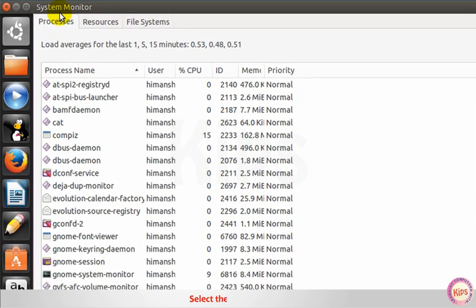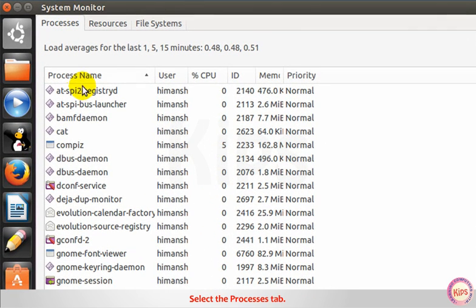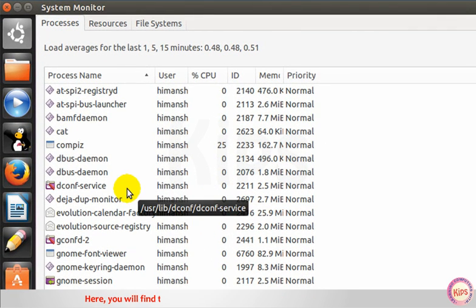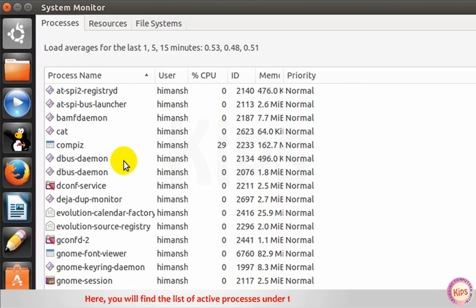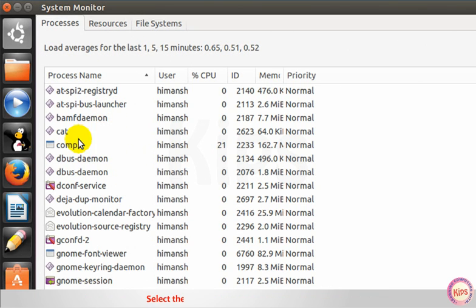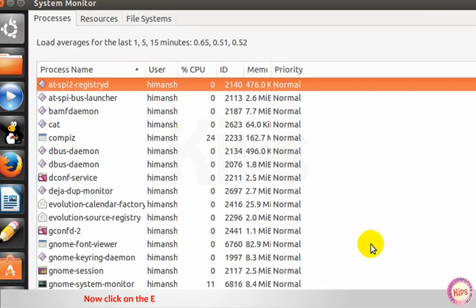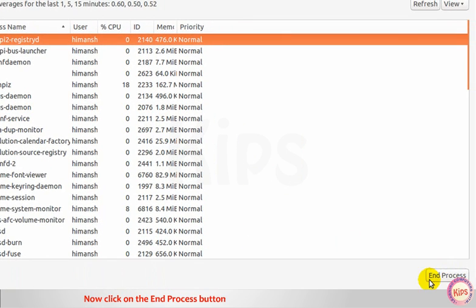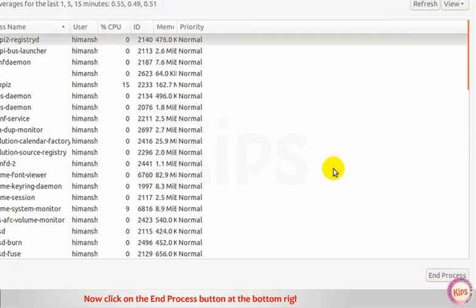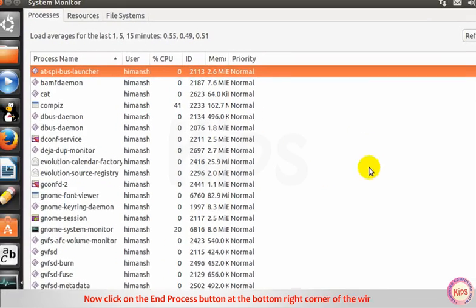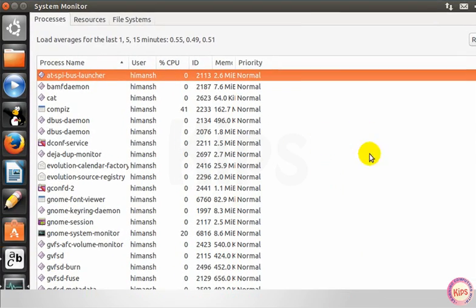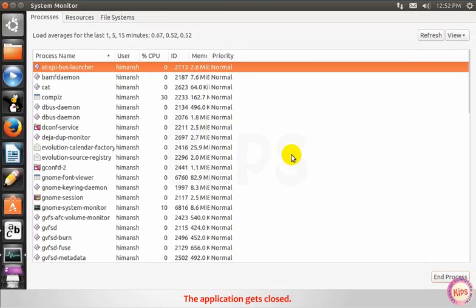Select the processes tab. Here you will find the list of active processes under the process name column. Select the process that you want to deactivate. Now click on the end process button at the bottom right corner of the window. The application gets closed.